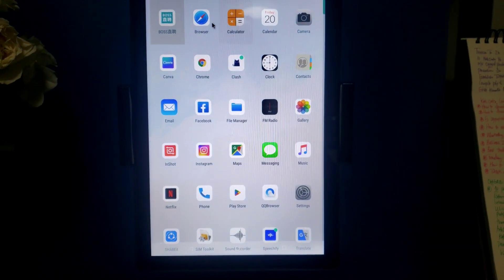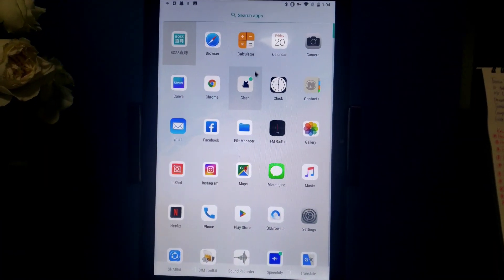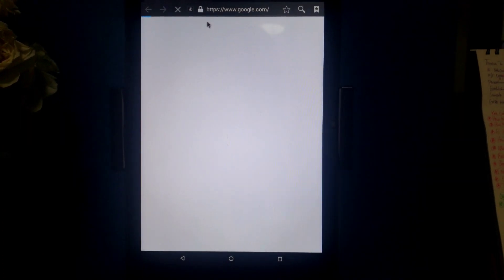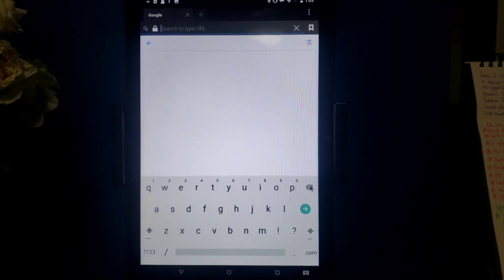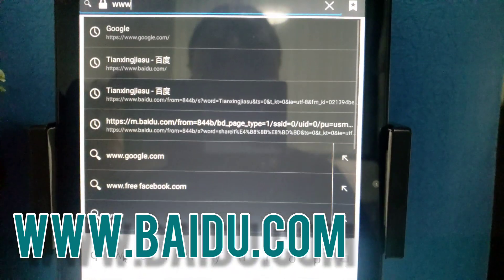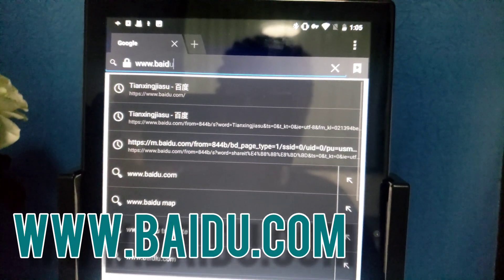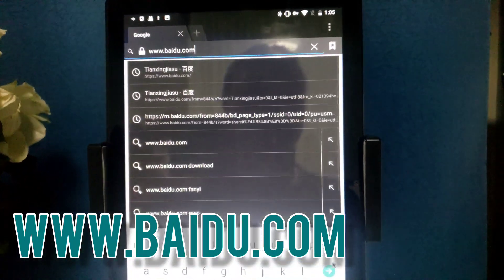First, you need to go to Baidu. For those of you who don't know, Baidu is like a Chinese browser — it's equivalent to Google. I prefer Baidu most of the time. To go to Baidu, you're just going to open Google or Chrome and type www.baidu.com, then press enter.